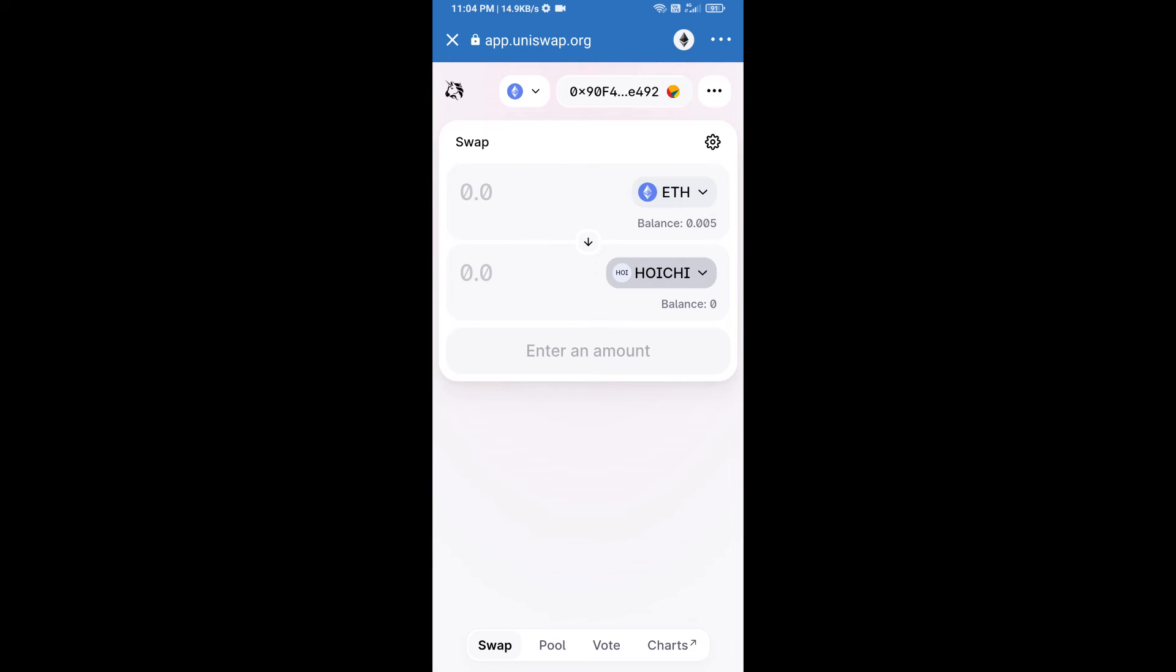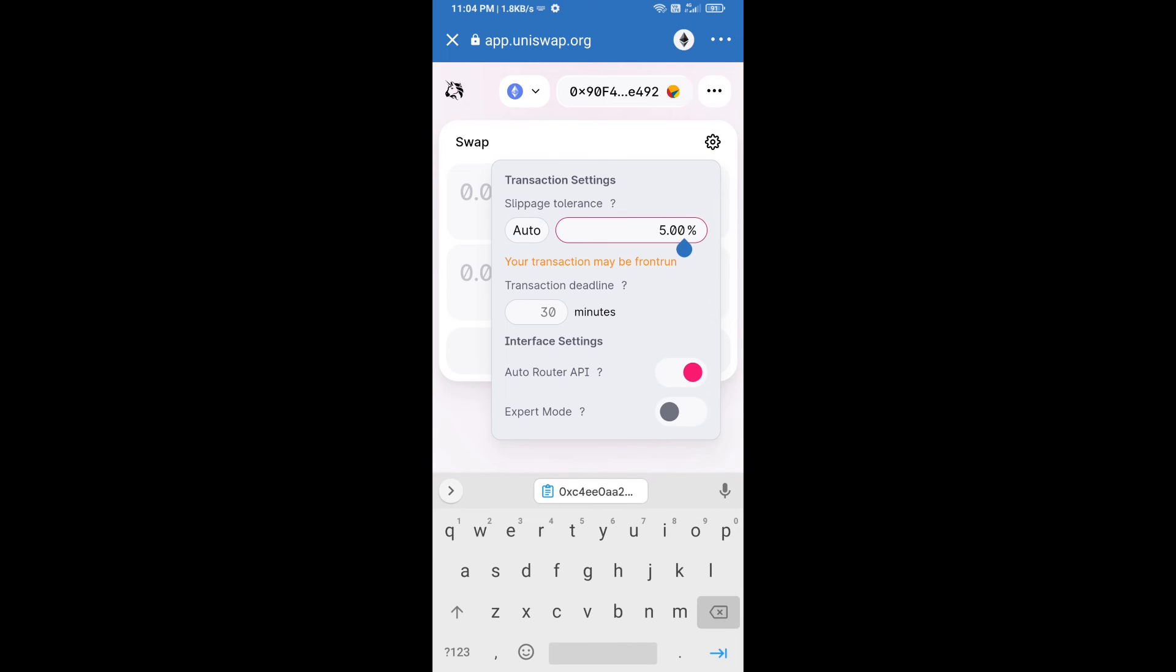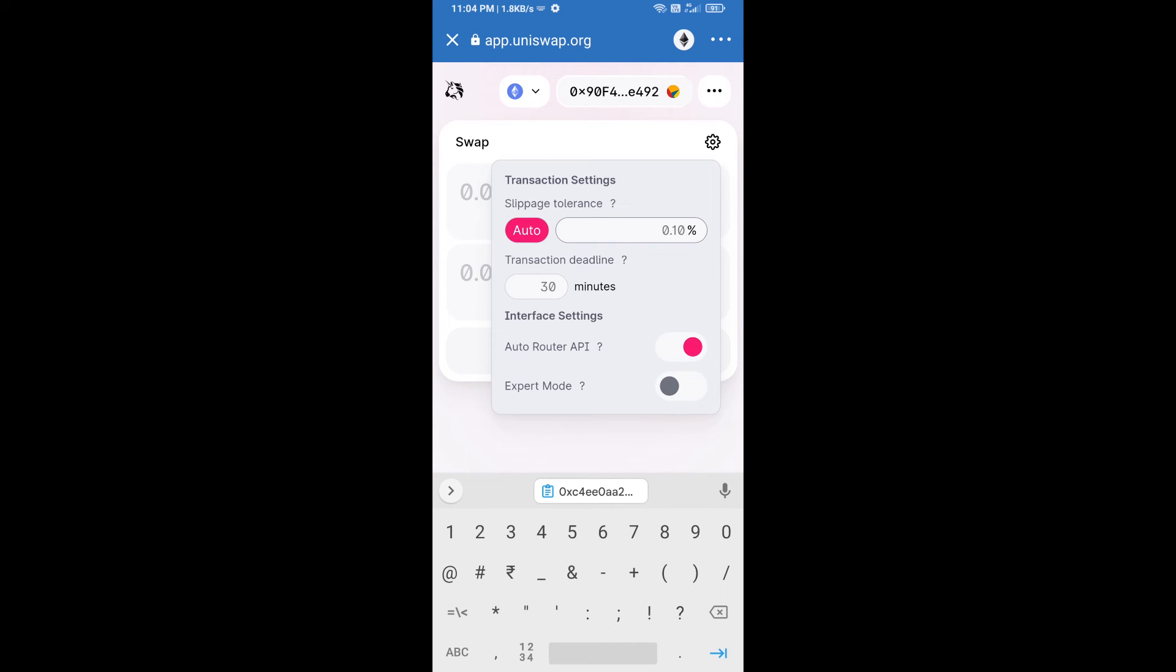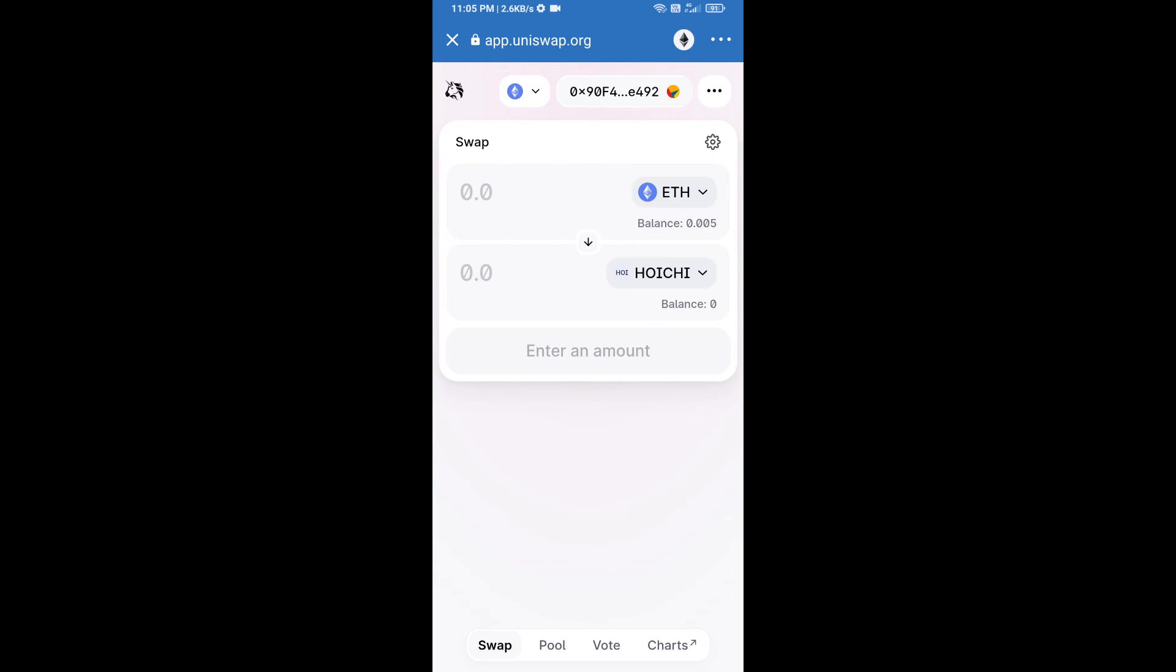After that, we will set slippage for effective purchasing. Click on this icon and set two percent slippage, and re-click on this icon. After that, we will enter the number of tokens.